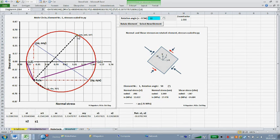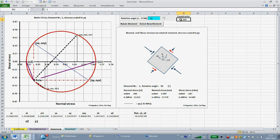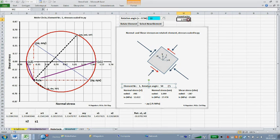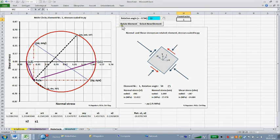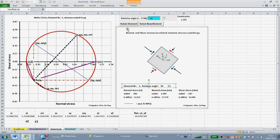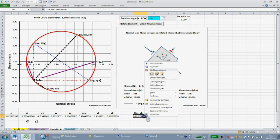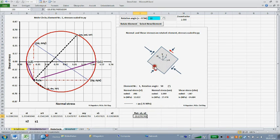The length of the stress vectors can be adjusted to the chart's size using the zoom factor. When changing the zoom factor, the command button 'rotate element' must be clicked. In this cell, the rotation angle is given for the principal stresses. I copy the value to the input form for the rotation angle.